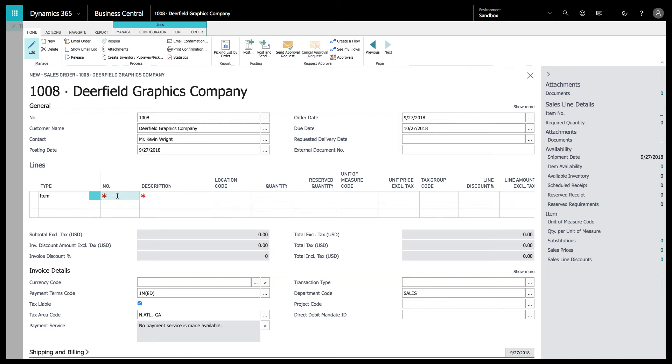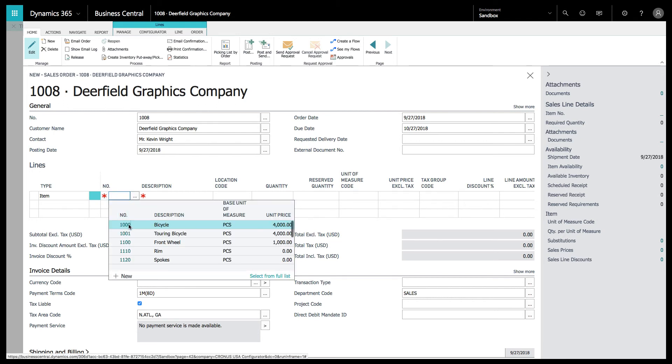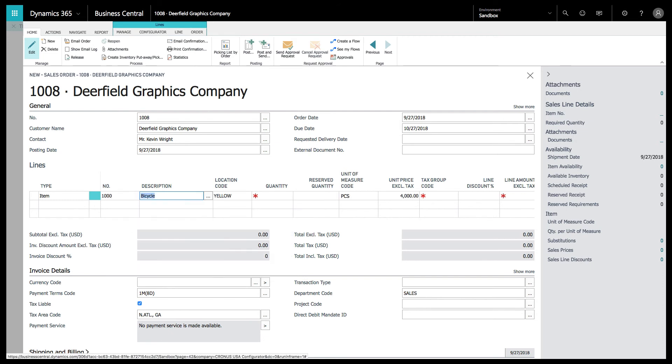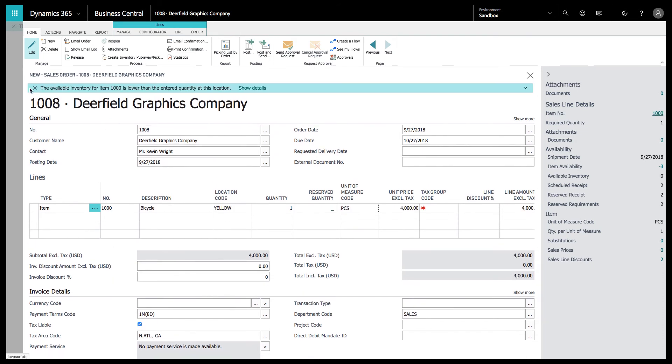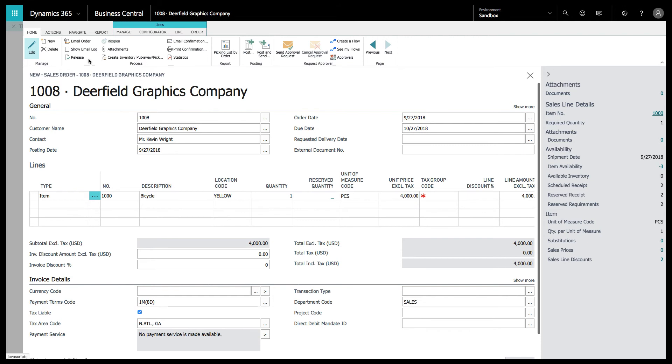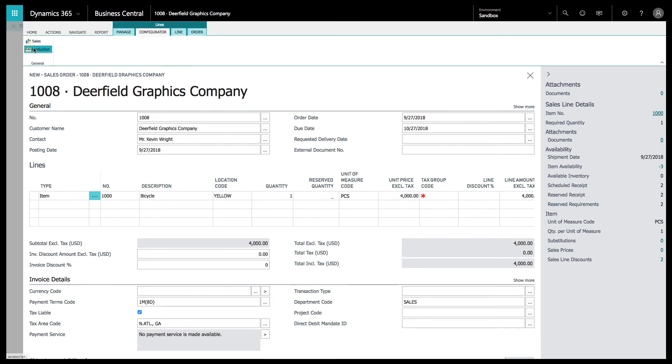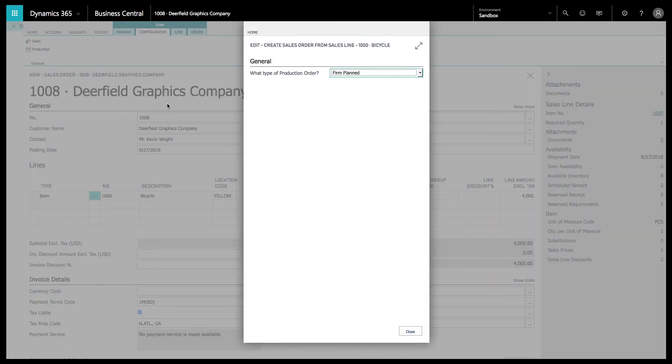Let's do this on a sales order here with one of my favorite clients, Deerfield. Mr. Kevin Wright would like us to build him a bicycle. Let's go ahead and do one bicycle quantity. You're going to get an error message that says it's lower. That's fine. We are now building this bicycle.